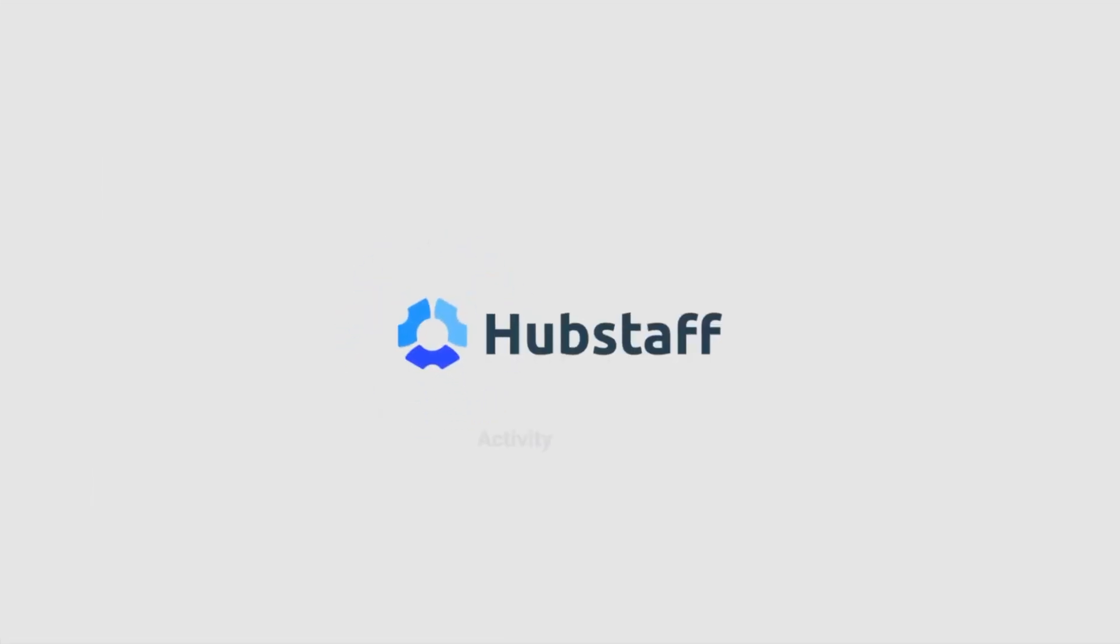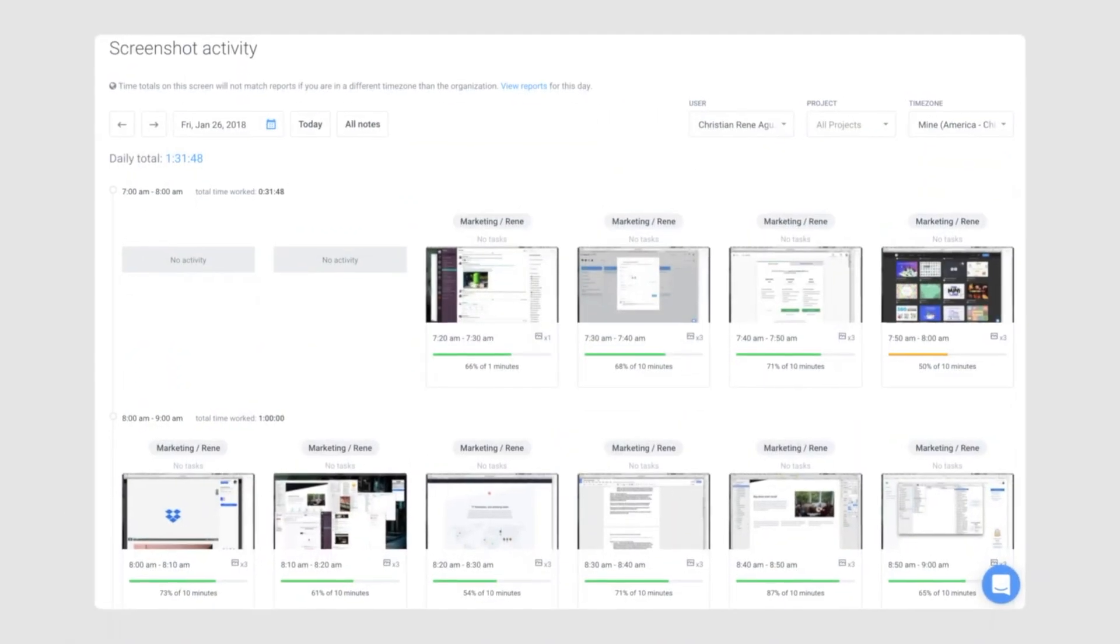Hey guys, so in today's video, I'll be doing a full review of Hubstaff and why I think it's one of the best softwares you can use, especially if you have overseas employees.